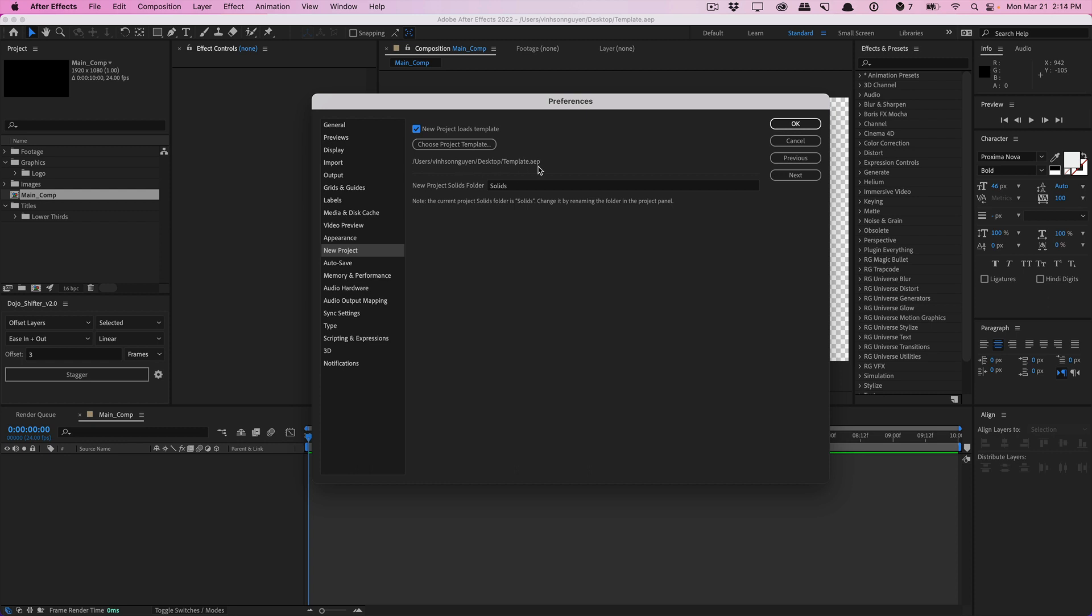And so after we open a new project, After Effects will go ahead and load up the folder structures, the color management, all that stuff, as the blank new project. And of course, you can also name your solids folder. You can change the name of the folder to pretty much whatever you want, hit okay.